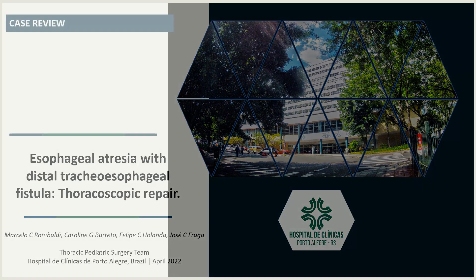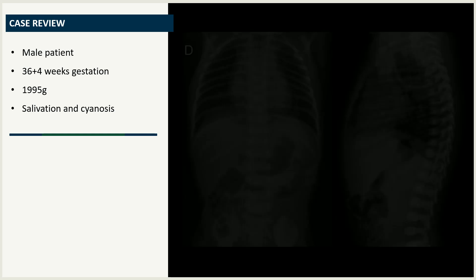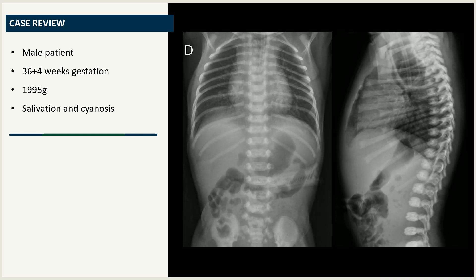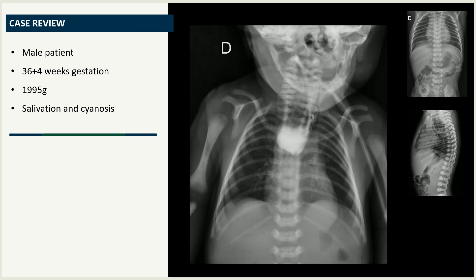A male patient with regular prenatal care was born at our institution at 36 plus 4 weeks gestation, weighing almost 2 kg. Immediately after birth, he presented with excessive salivation and episodes of cyanosis. An 8 French catheter failed to progress to the stomach, and the chest x-ray revealed a dilated proximal esophagus with the tip of the catheter stopping at T5 level. A small amount of hydrosoluble contrast was injected to confirm the diagnosis of esophageal atresia.